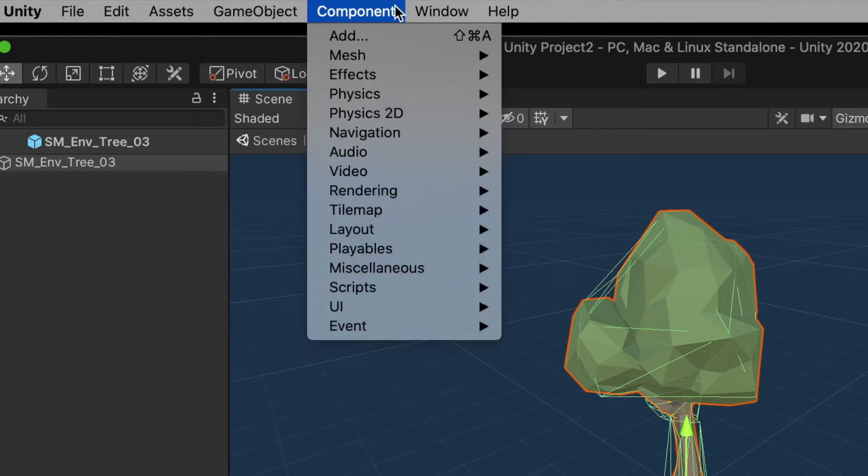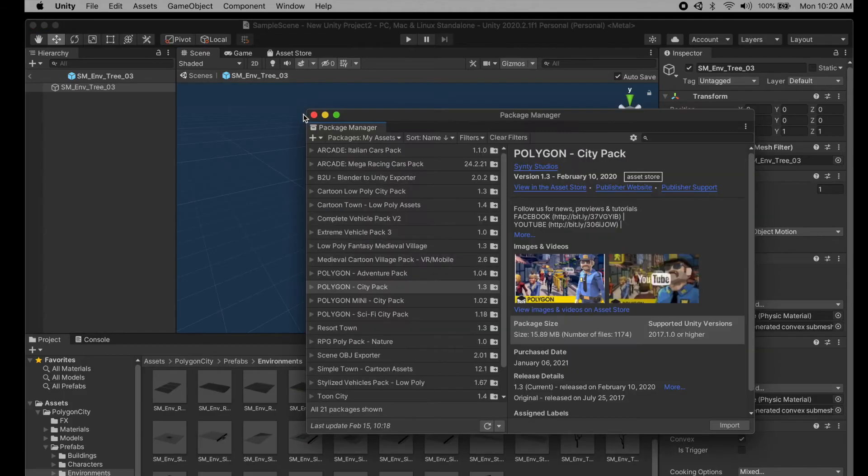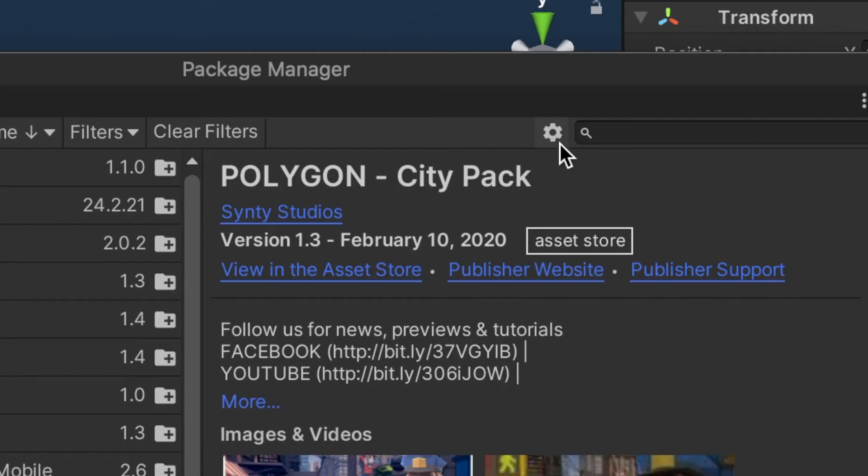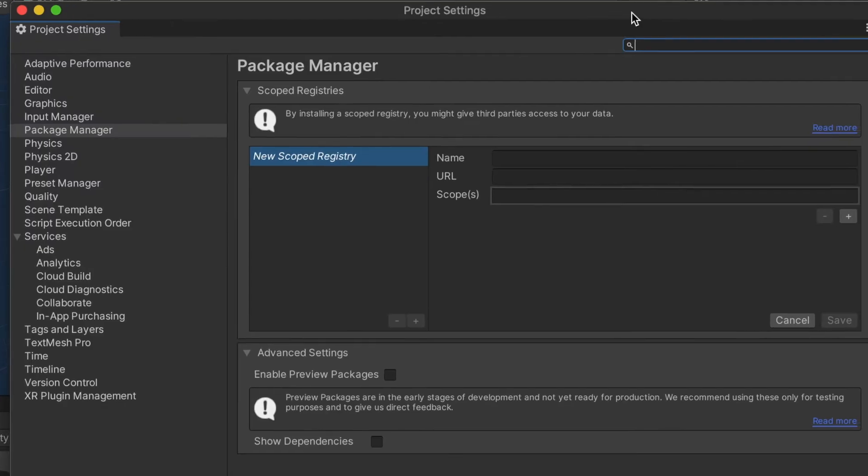All you have to do is go over to Windows, go down to Package Manager. Over here to the right you'll see this little settings button, click on that, go to Advanced Project Settings.